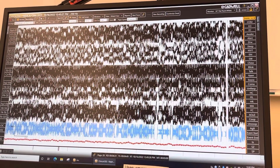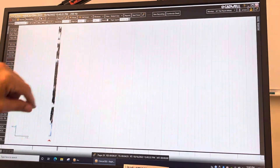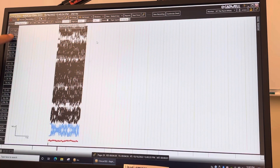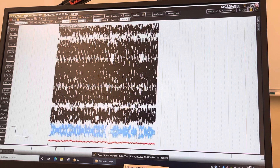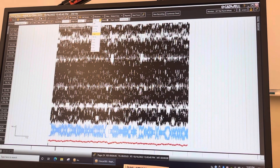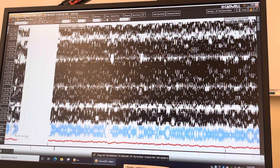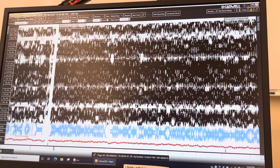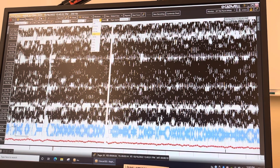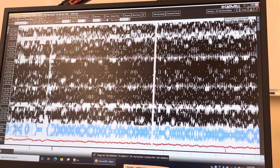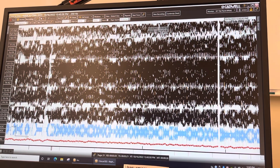Click M3 to bring up the transverse bipolar montage. Go to the low cut filter — if you turn it down to 0.53 it will increase the amplitude of slow waves. Then increase it from 1 to 1.6 and it will decrease the amplitude of slow waves.